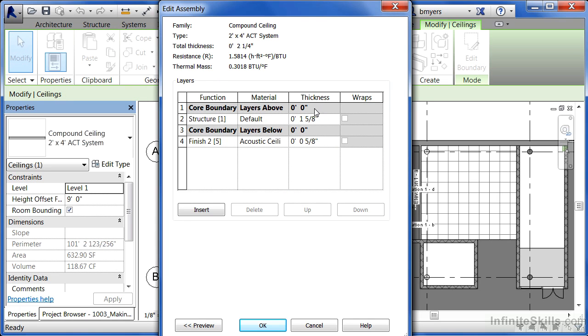You can then select on edit next to the word structure. This is going to show each of the layers of material that make up this particular ceiling. The structure is 1-5/8 inch thick, and the finished material is an acoustical ceiling material that's 5/8 of an inch thick.